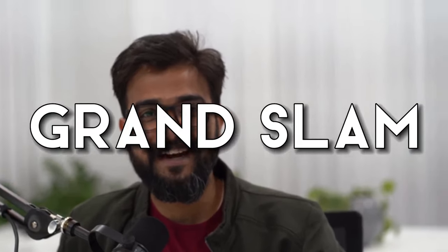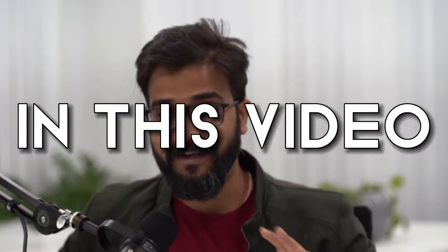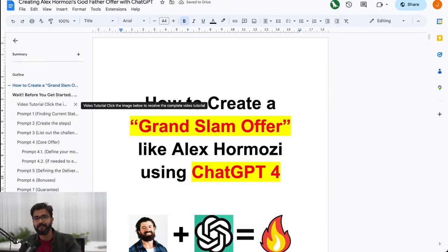Hey you beautiful people, in this video I will show you how you can create a grand slam godfather offer like Alex Hermozi using ChatGPT-4. I have experimented this on our own offer and it's pretty close to what we have in Alpha Club. In this video I will actually take up a client's data and create an offer for them.